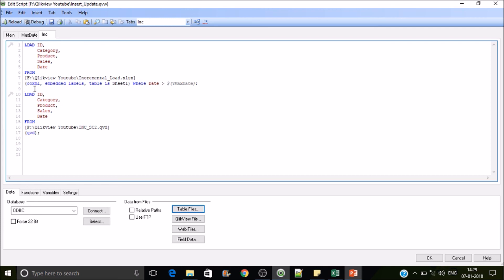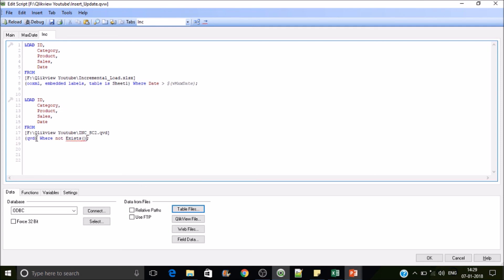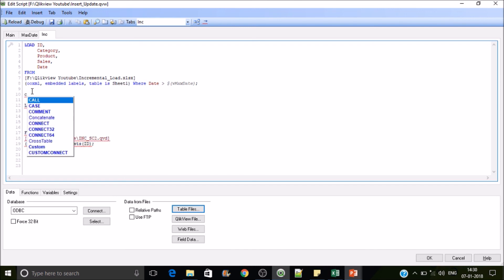So one is we have updated and one record we have added newly. So now what we want to do is we will load the QVD. Let's then specify load where not exists of ID. So now what it will do is, first this table will be loaded, this table will have only two IDs, that is five and six. Now this table is having one to five. So every time it is loading a record it will check here, so if the ID existed here it won't load from here. So we are putting where not exists of ID, and we will be concatenating these two tables.